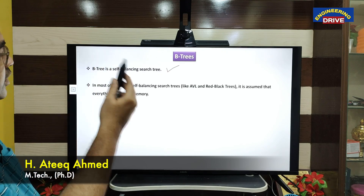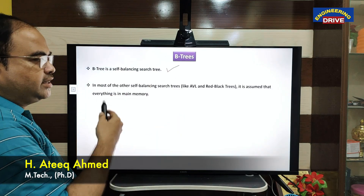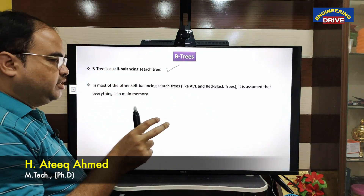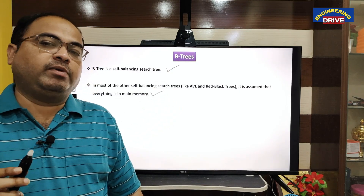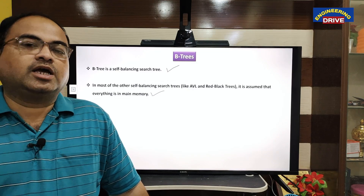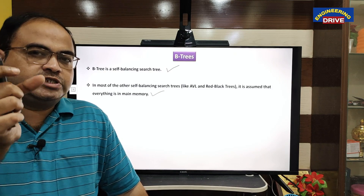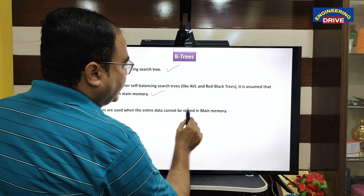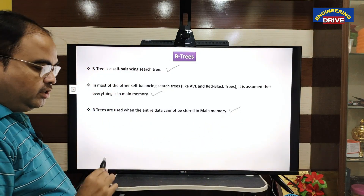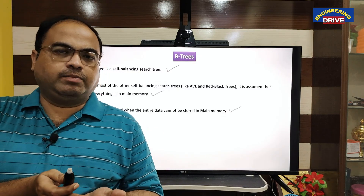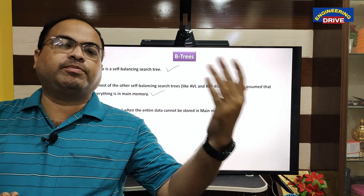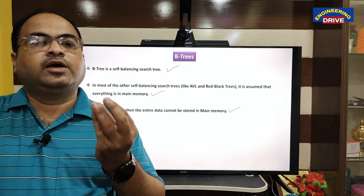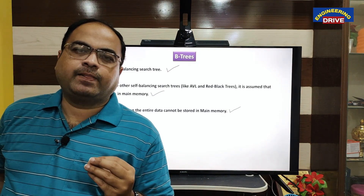In most other self-balancing search trees like AVL trees, it is assumed that everything is in main memory. Whatever data we are storing in trees, most of the data will always be in main memory. The size of main memory is considerably less compared to secondary memory, so we need to efficiently utilize main memory. B-trees are used when the entire data cannot be stored in main memory — sometimes the data is very large and cannot fit in main memory.